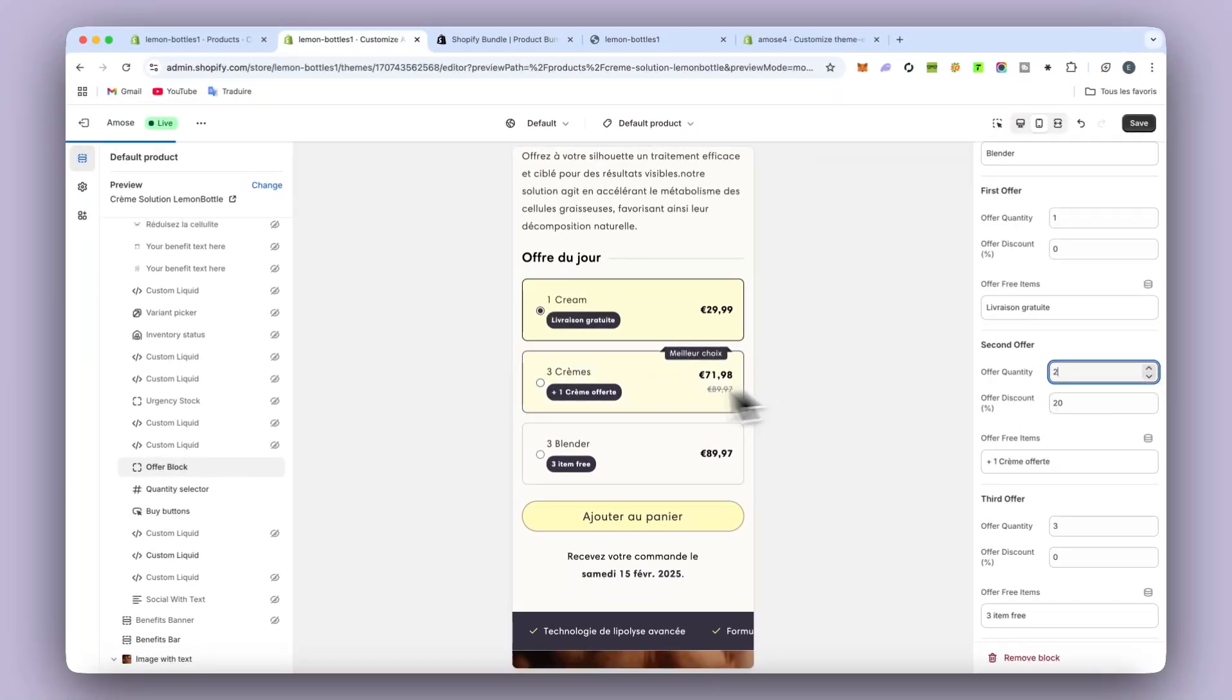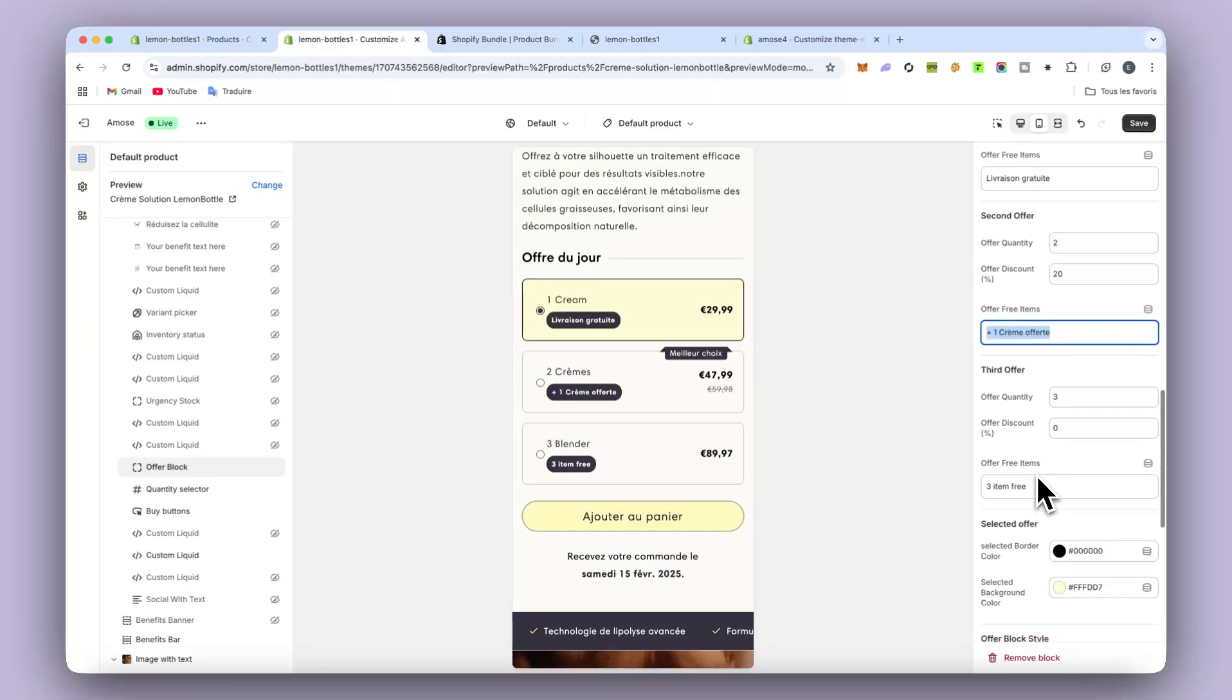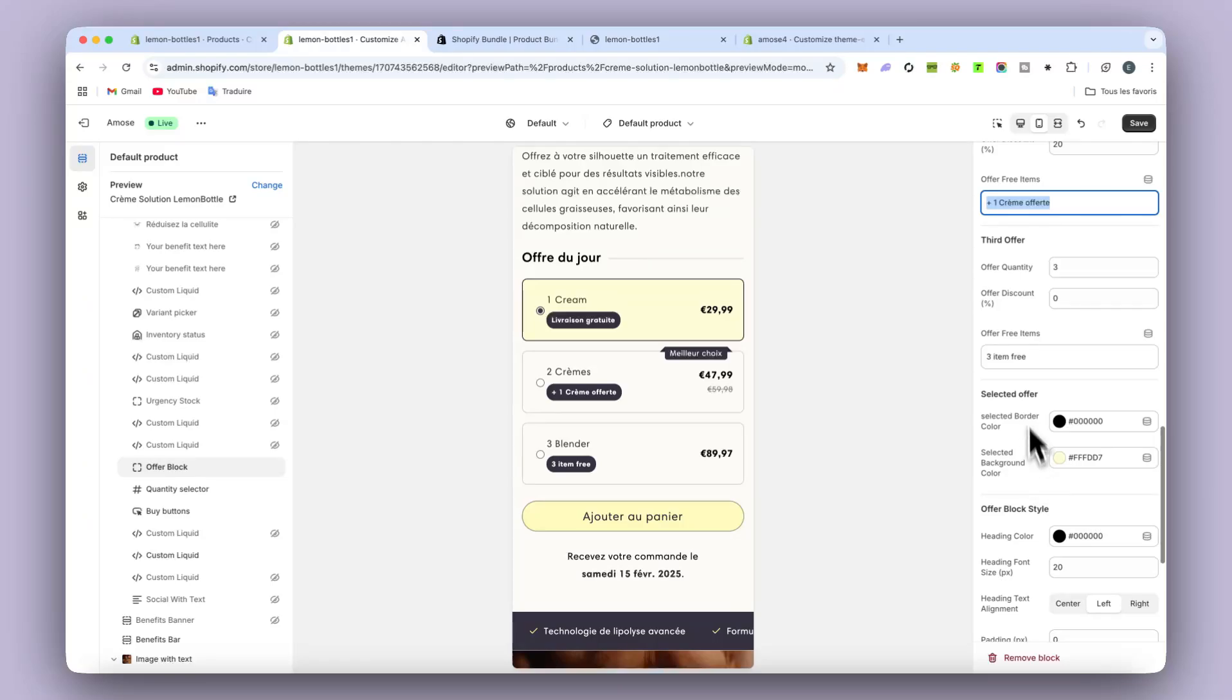So that's good. You even can put a badge as you see just below. You have the text there. So you can change it if you want.